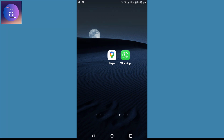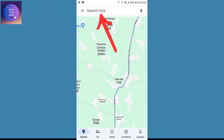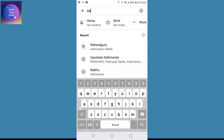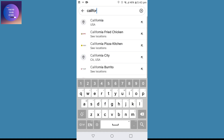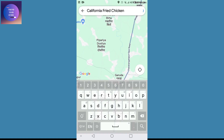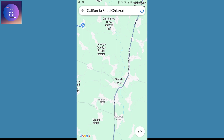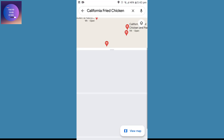First of all, I'm here in my phone. I'll tap on Maps and now I'll search for the location which I want to share. I'll search for California Fried Chicken, tap on this, and now you can find multiple locations over here.